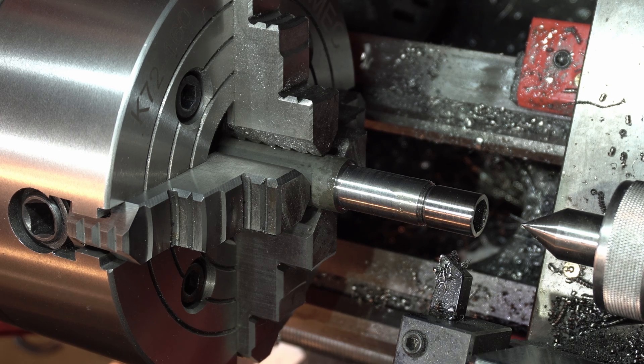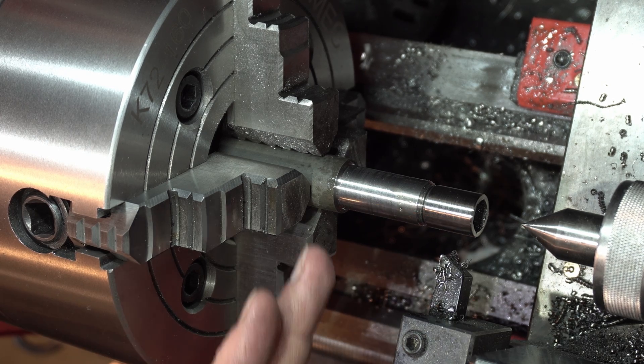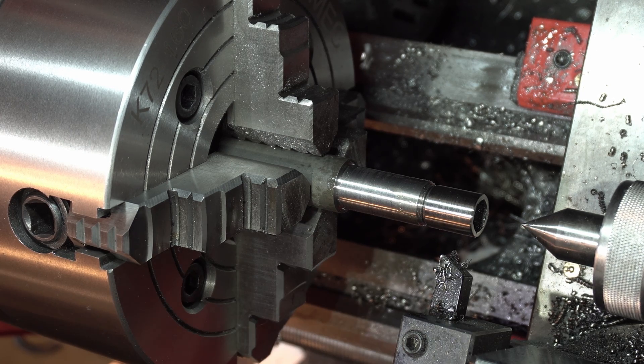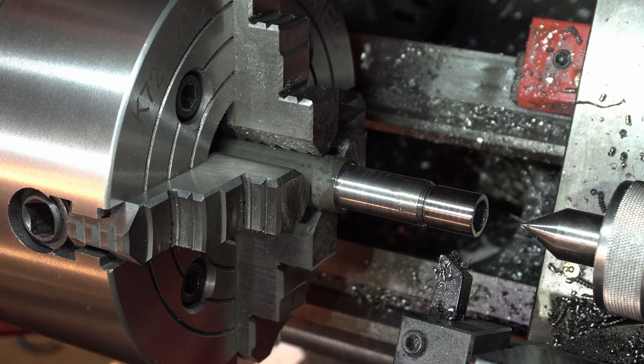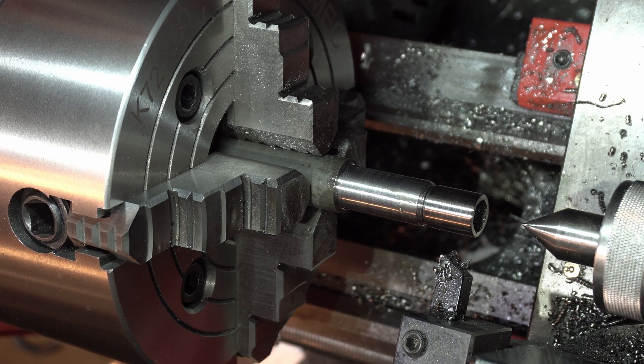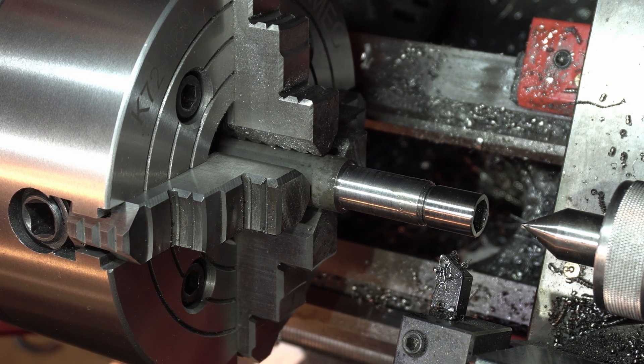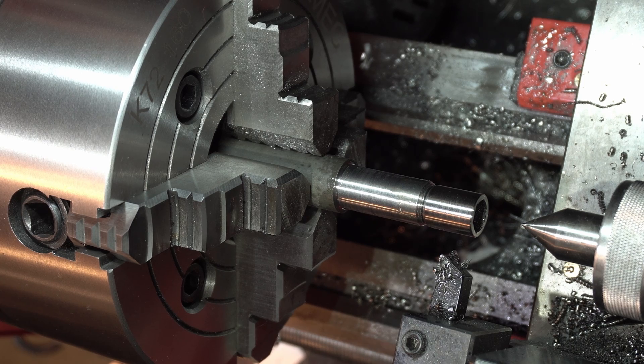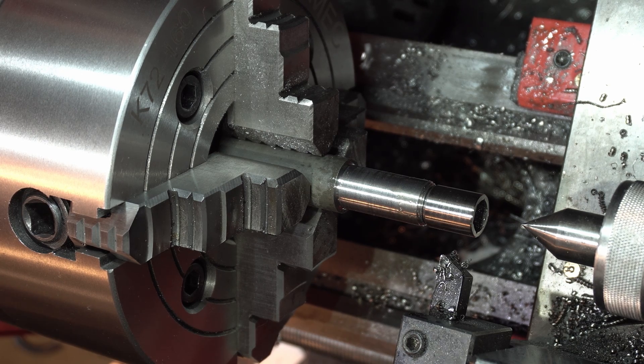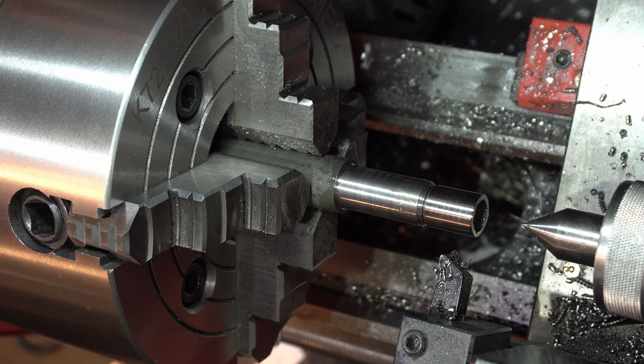That's plenty of chamfer for weld. Alright, let's part that off. I may or may not face it. I'm not going to part it off, actually. I'm going to cut it off on the bandsaw. I may or may not face it, and let's weld it up, and then we'll come back here.